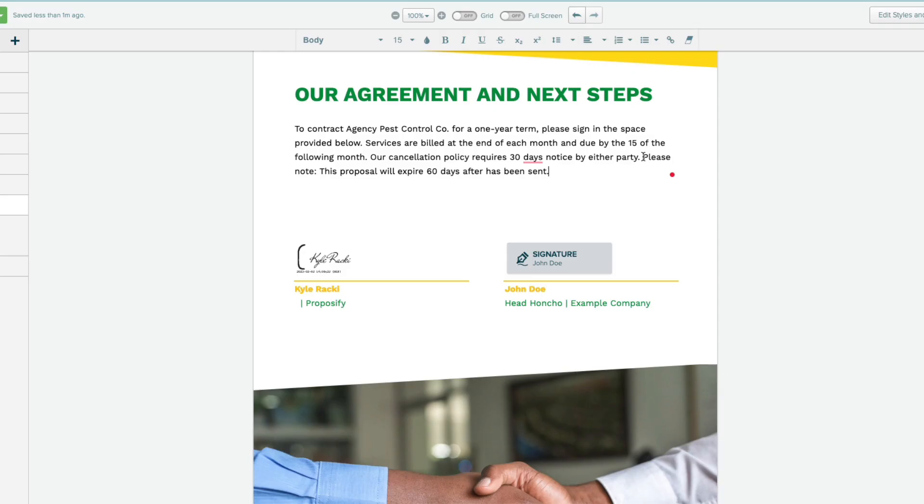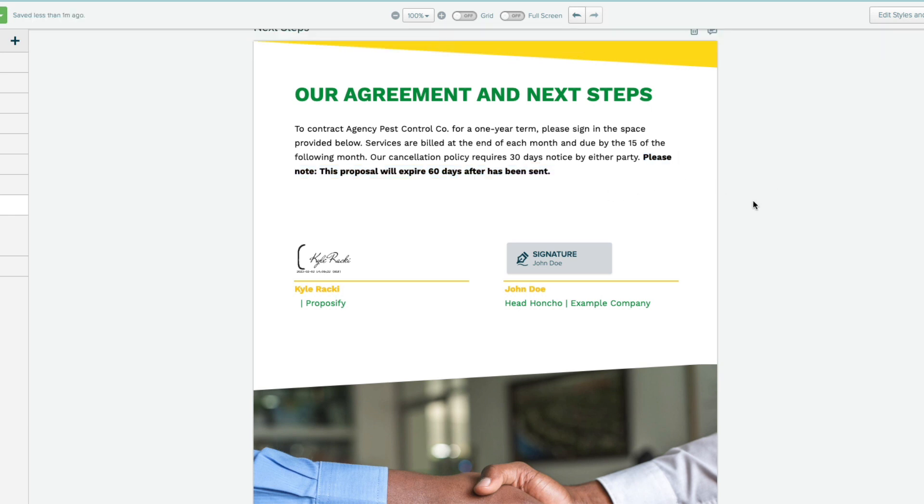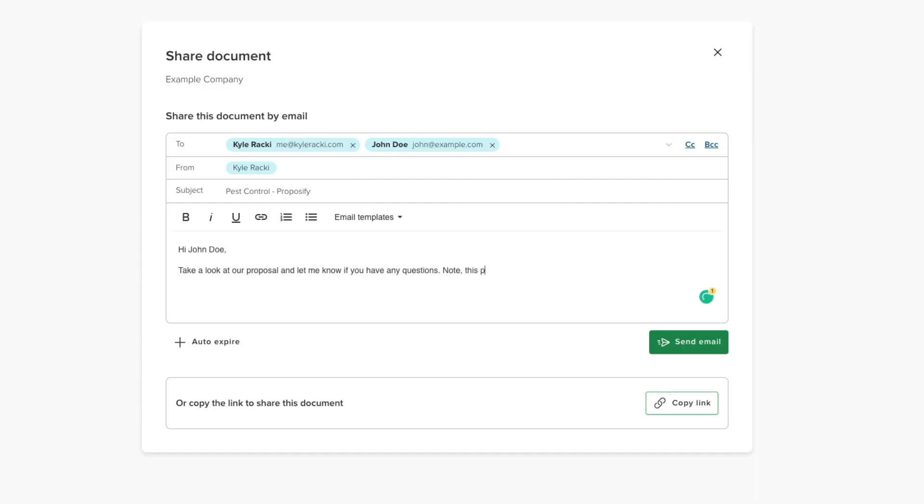Pro-tip! We recommend informing your prospect of this deadline within the proposal or when sharing the proposal with them.